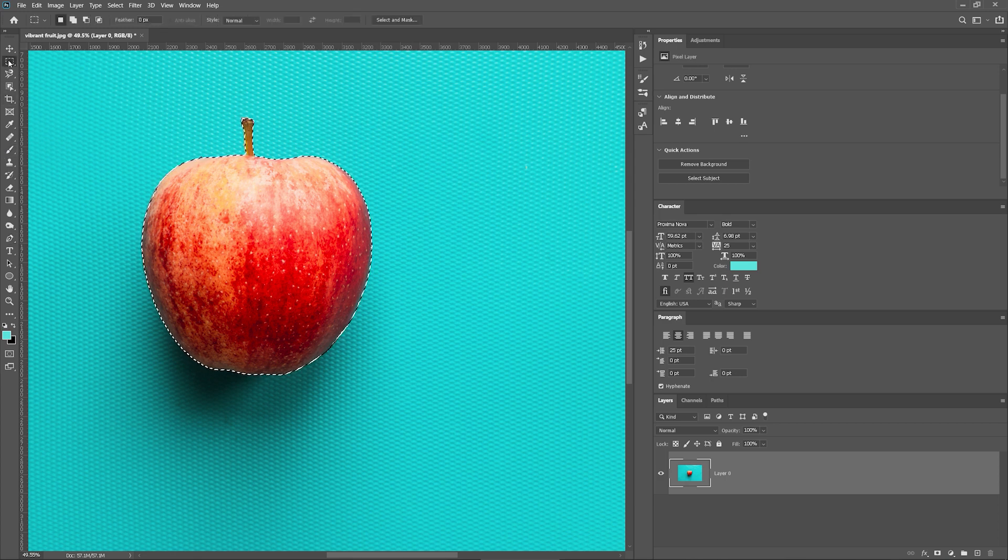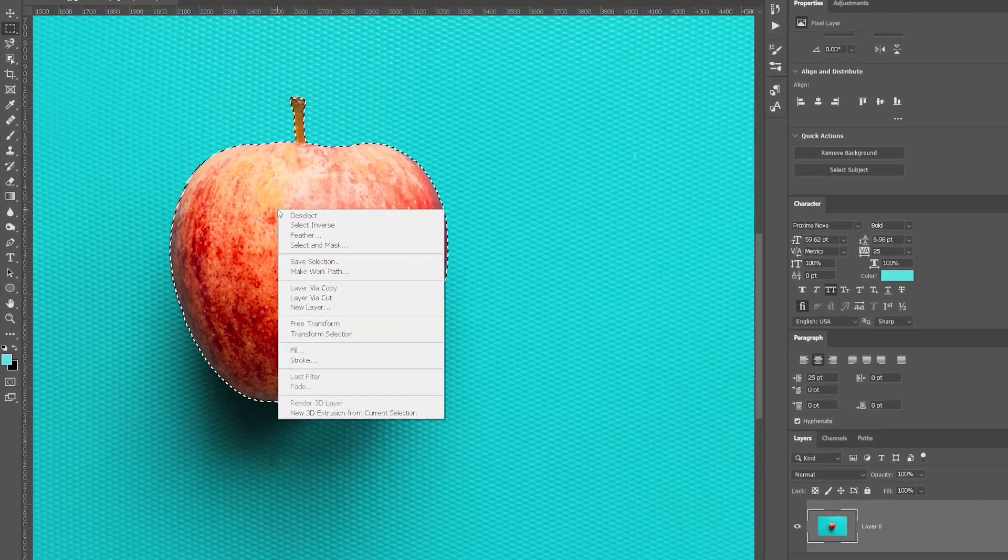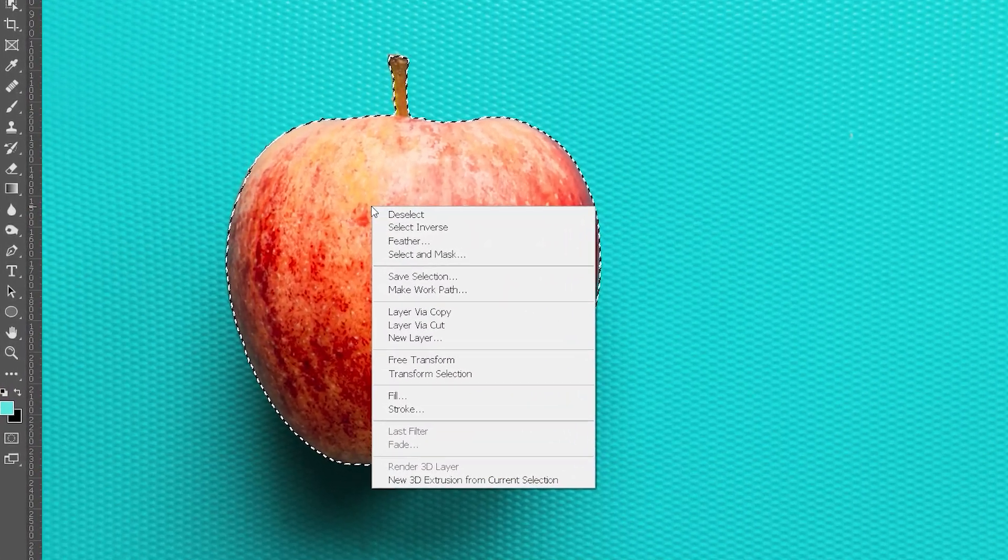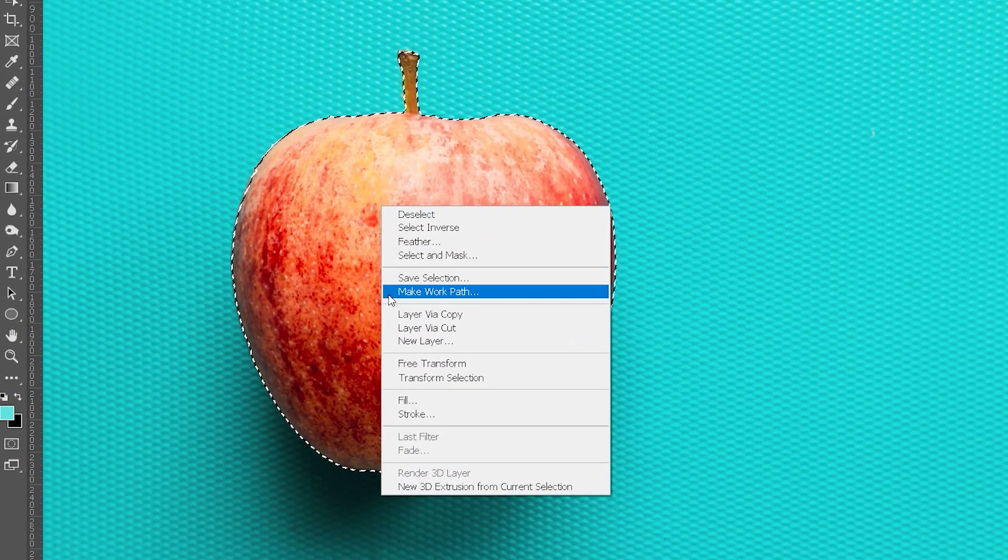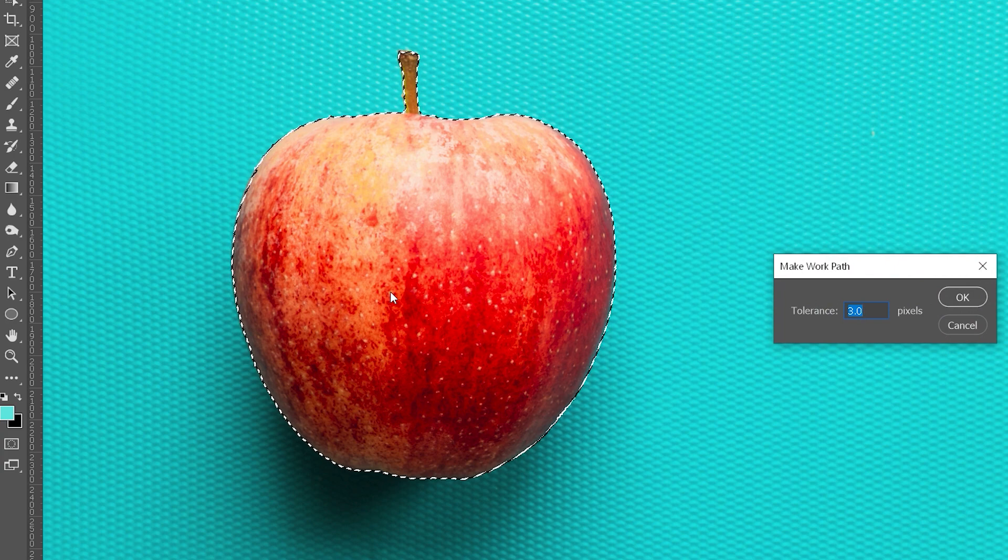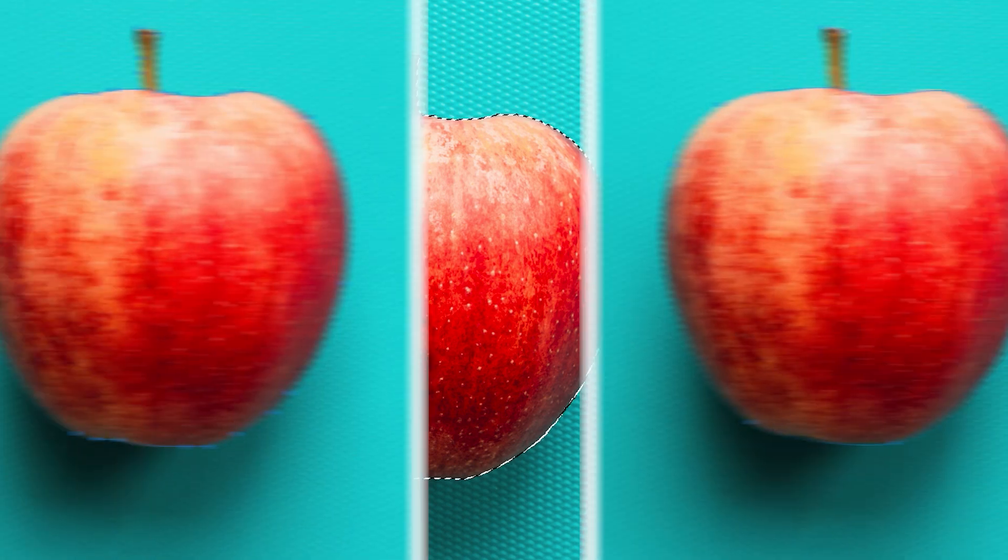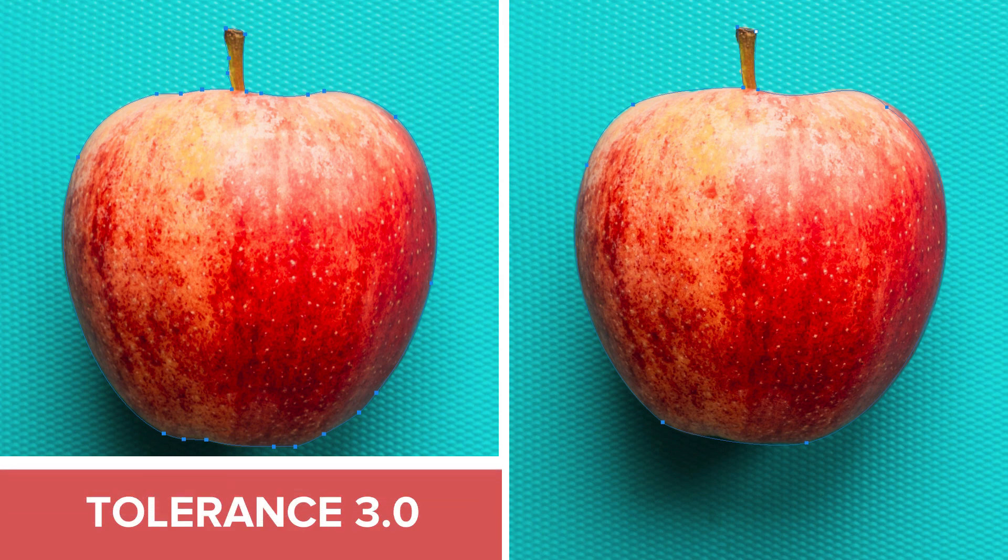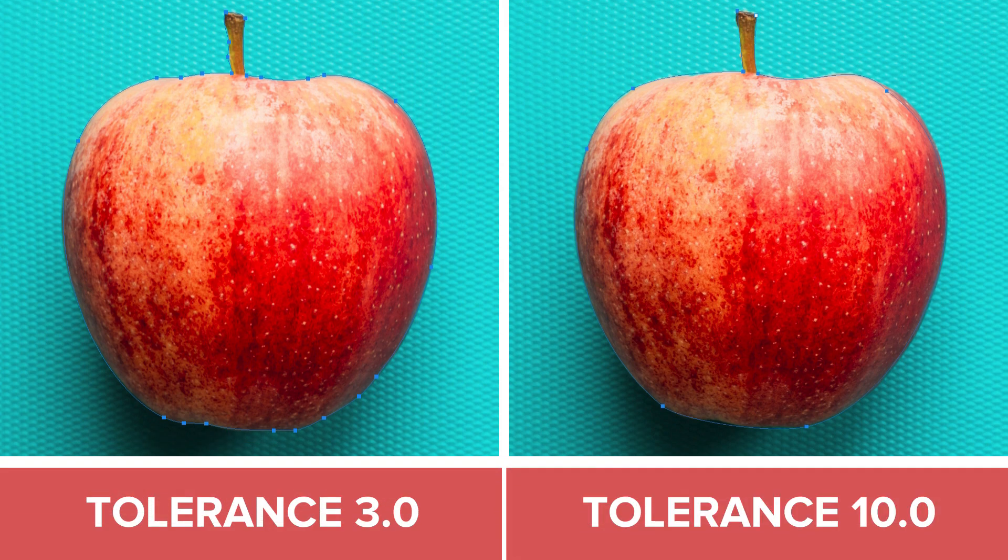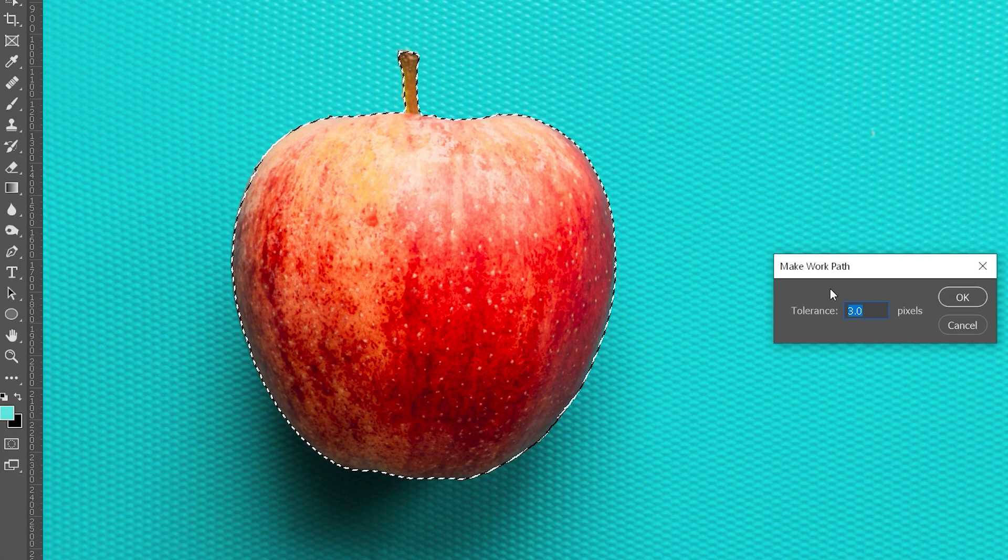Now, with either the Marquee or Selection tool chosen, right-click on the selected area and press Make a work path. A new window will show up where you can enter the value for Tolerance. Tolerance determines how many anchor points will be created in the work path of this object. The lower the number, the more anchor points will be created. I'll leave the Tolerance at the default setting and press OK.